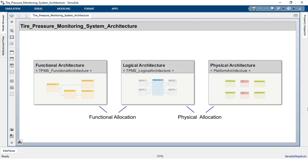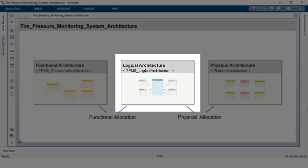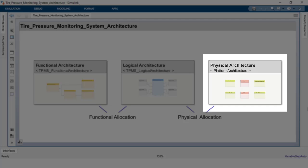For example, when describing the architecture of a tire-pressure monitoring system, the functional architecture might describe the functions and capabilities of the system, the logical architecture might describe the logical organization of components, the physical architecture might describe the hardware and the interconnects.